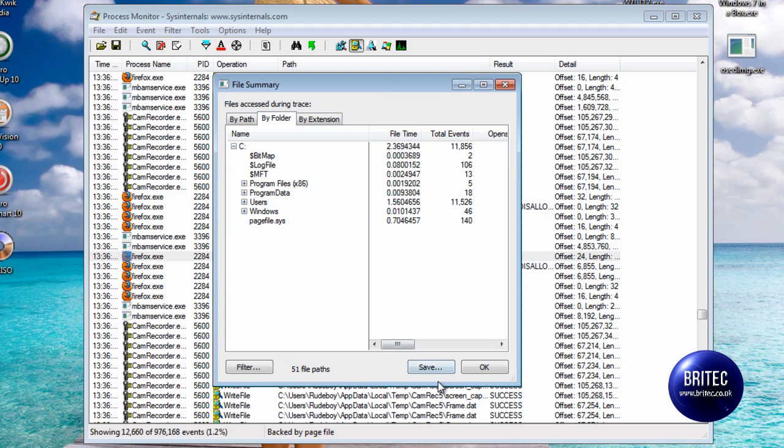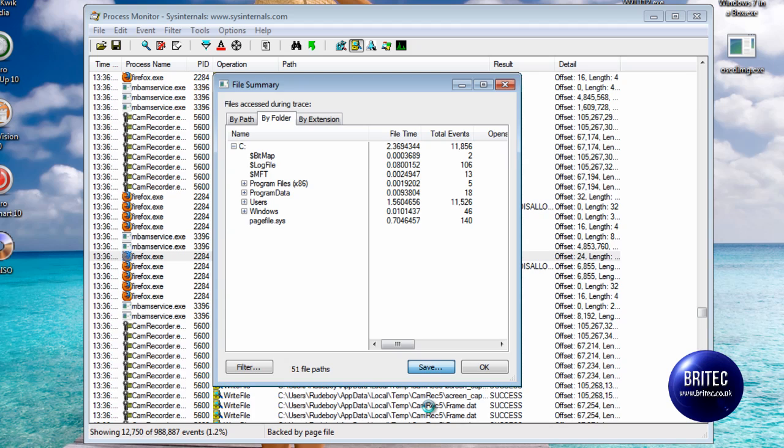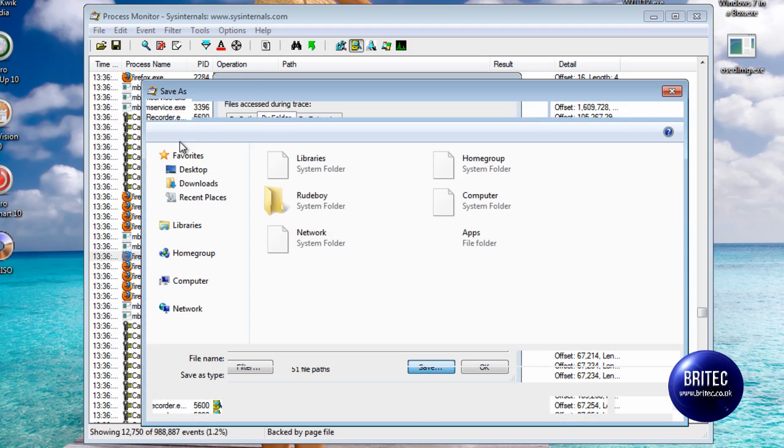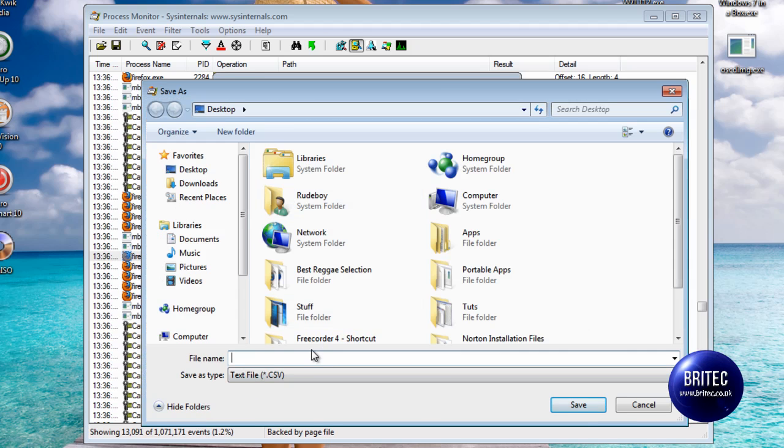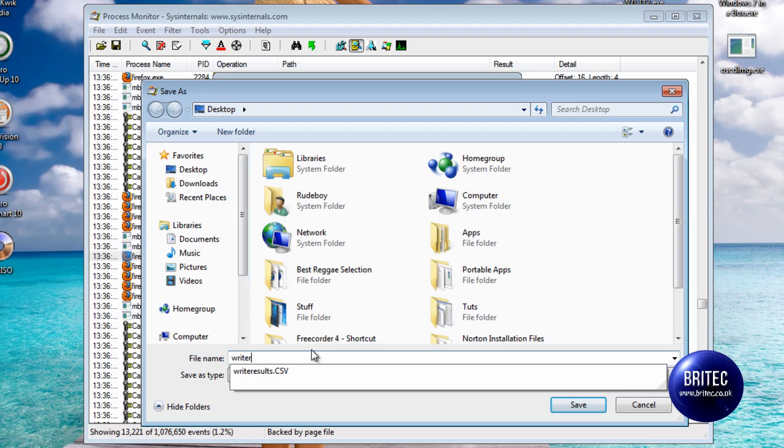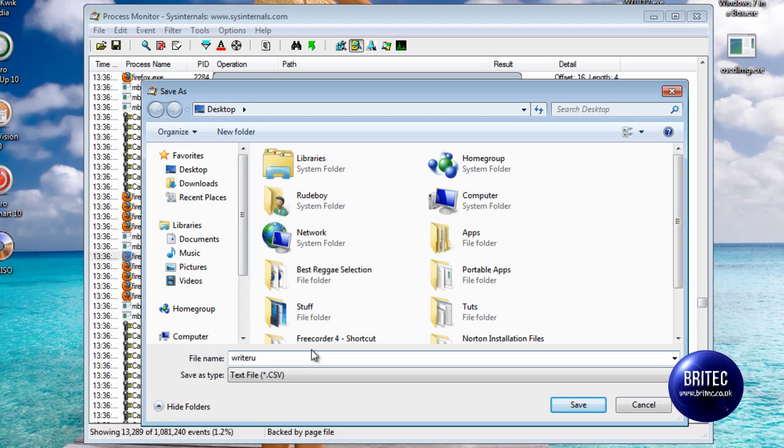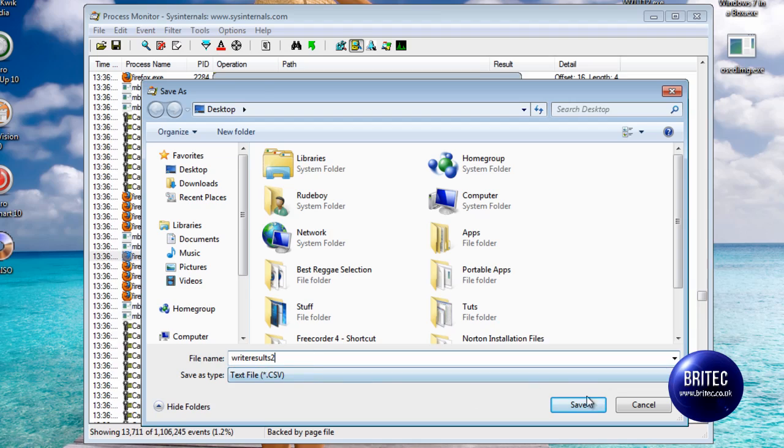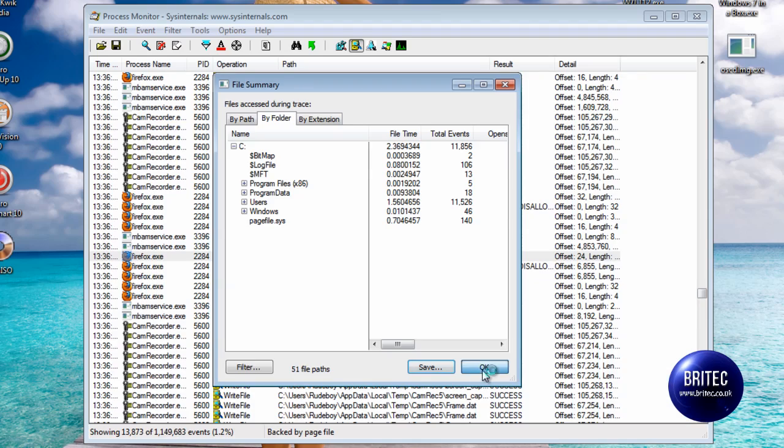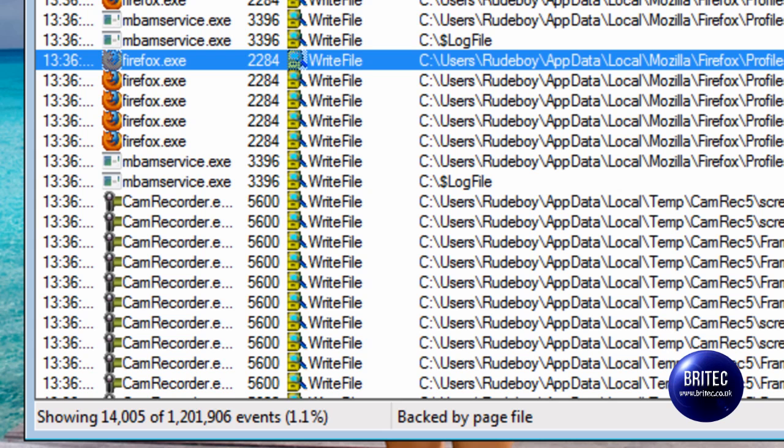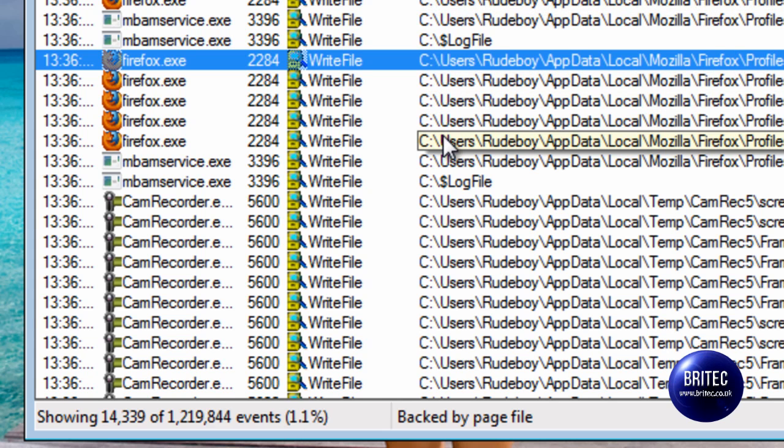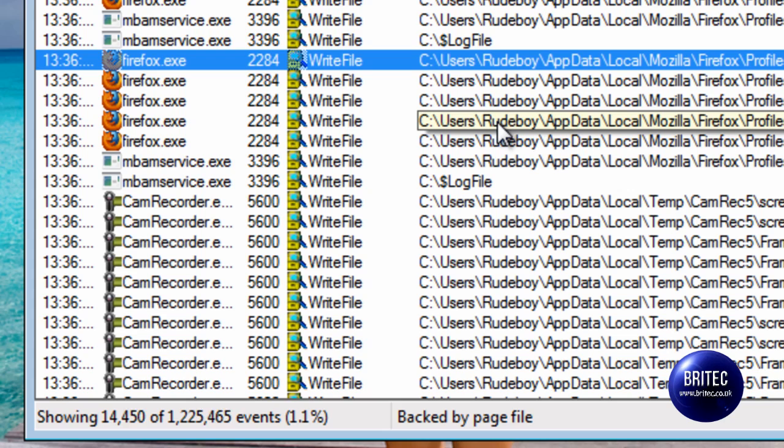All we need to do is click on save or save the bit that you want to save and then call it whatever you want. We can call this write results number 2 there and that's gone on to my desktop and that will make like a file with all the actual information that is recorded. That's how we've recorded all the information.